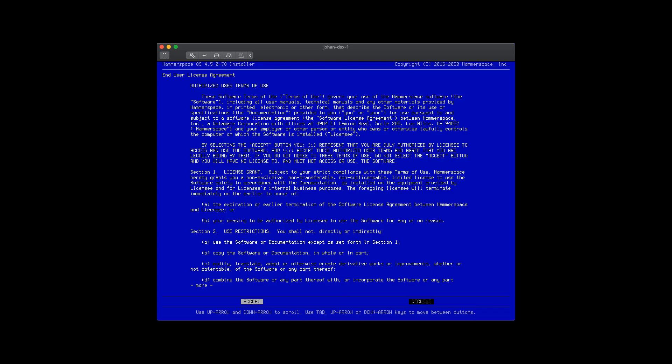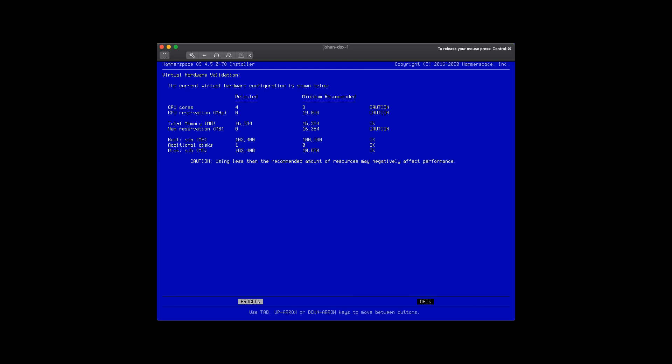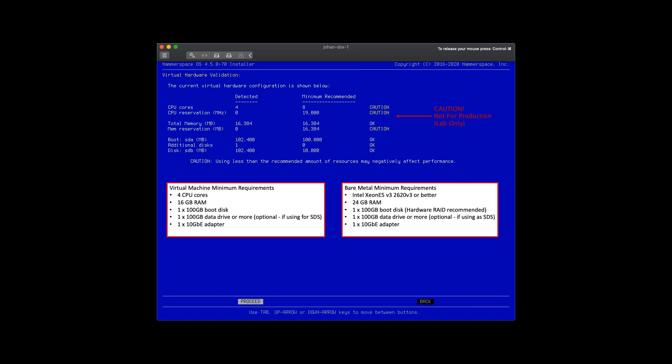After we're fired up, we have to accept the license agreement. And here's where we make the crucial choice of choosing DSX, not Anvil. We did Anvil in the previous step, and it's now time to do the data services component.